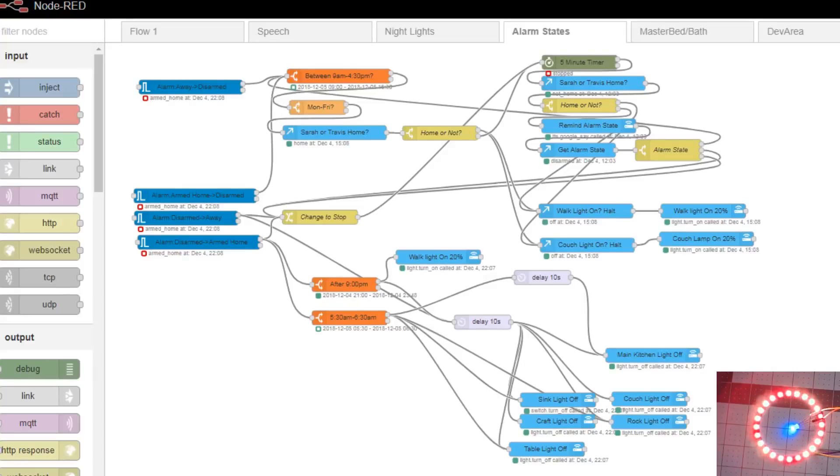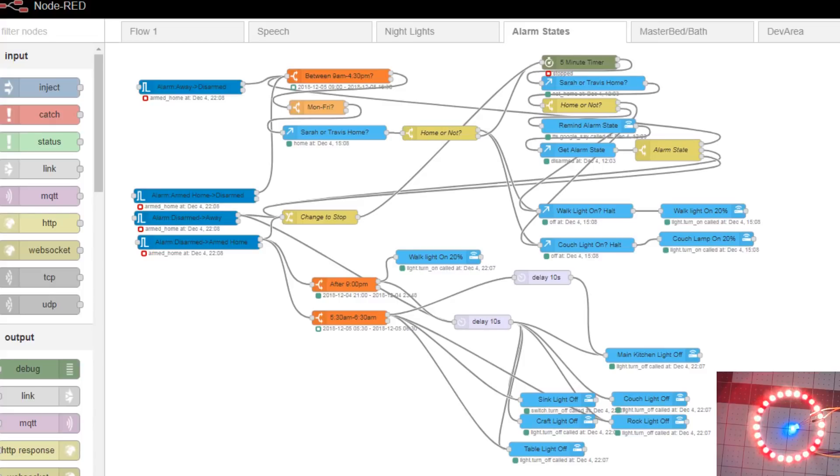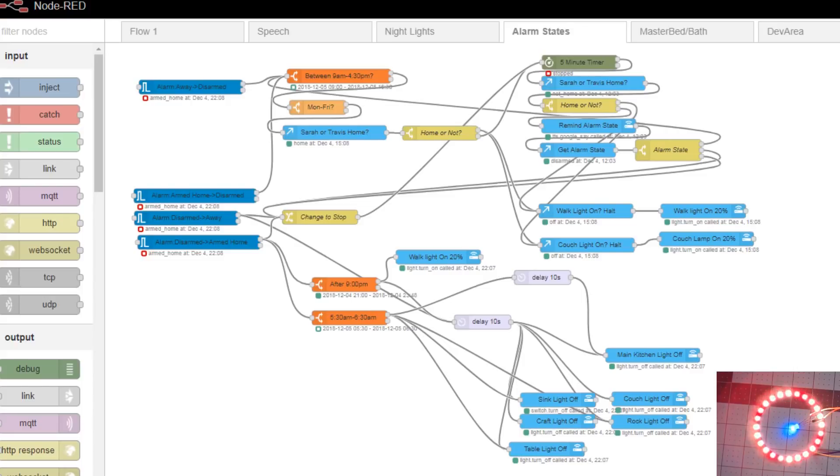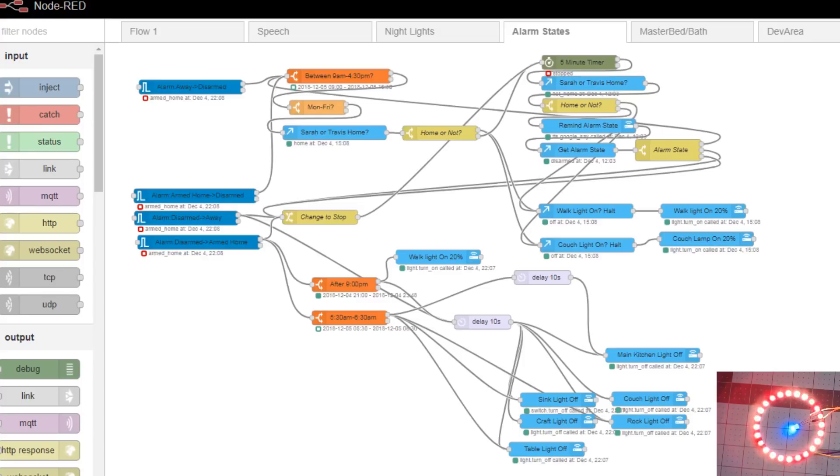This is part two of the Node-RED basics with Home Assistant. Some of you may already know this stuff. Stick around, you may learn something. It might be a little refresher for you. We're going to do some additional automations with Node-RED, dig a little deeper. If you'd like to see a part three of the Node-RED series, be sure to give us a thumbs up and leave us a comment below. Let's get to it.